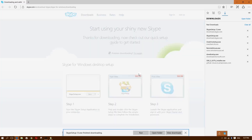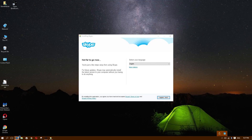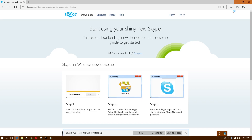When it prompts you for administrator privileges, just click Yes. Then you can minimize or even close the browser — you don't need it anymore.